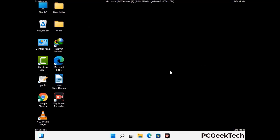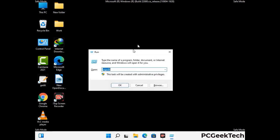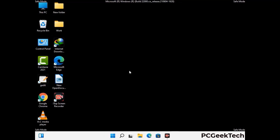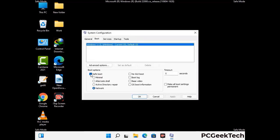By now you have most probably removed the virus from your computer successfully. You can now boot your computer in normal mode again. Press Windows and R keys together to open the Run box, type in msconfig and press OK. On the System Configuration window, go to the Boot tab, uncheck the safe mode option, then click Apply and press OK.